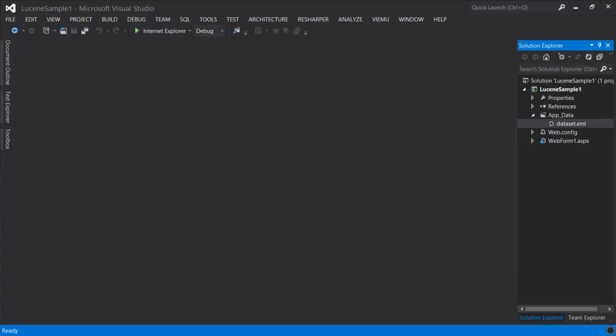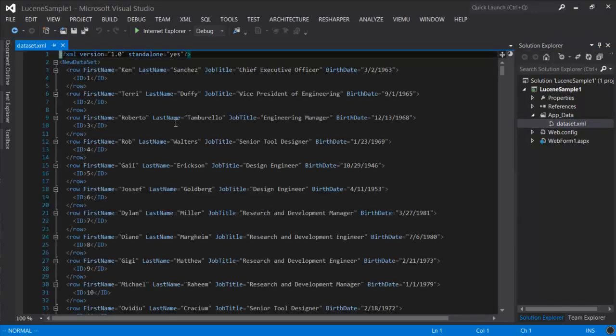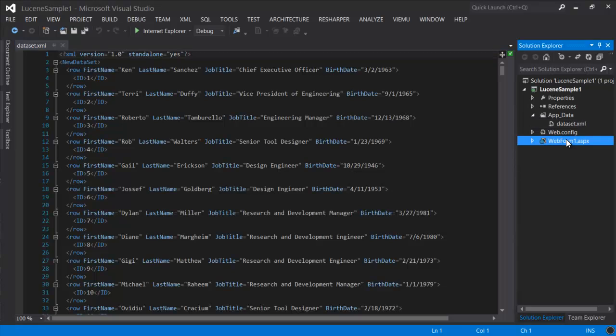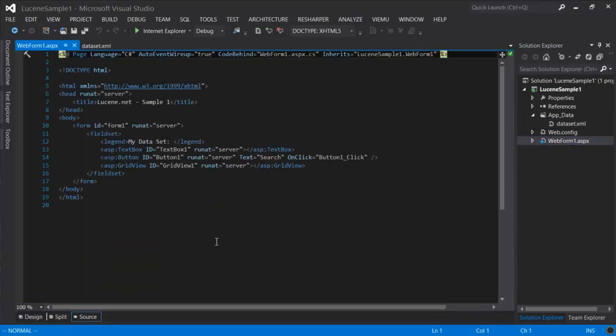Let's review our project. This is an ASP.net web application. The data set has a couple hundred records - employees from the Northwind database. We have a web form where we're going to use a grid view to display the records and a text box and button to filter it.